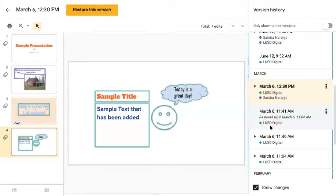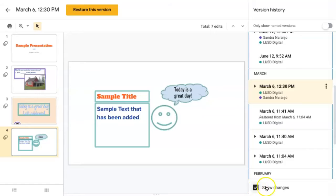If you cannot see the changes made, be sure to come down here at the bottom and check this box Show Changes.